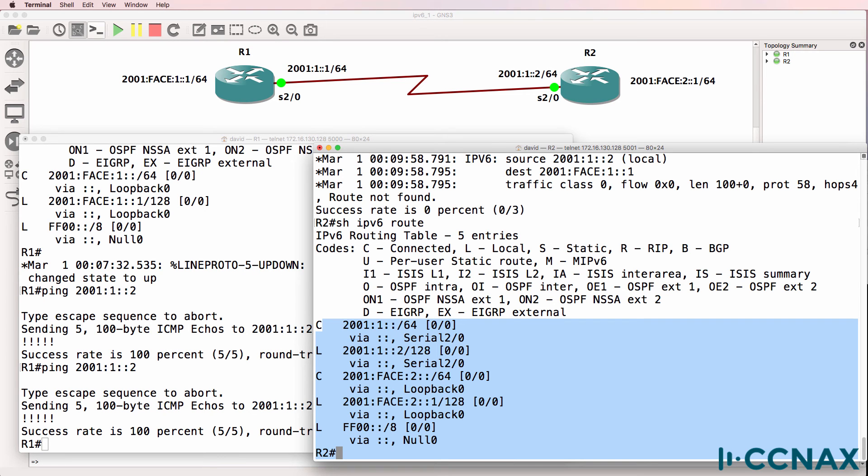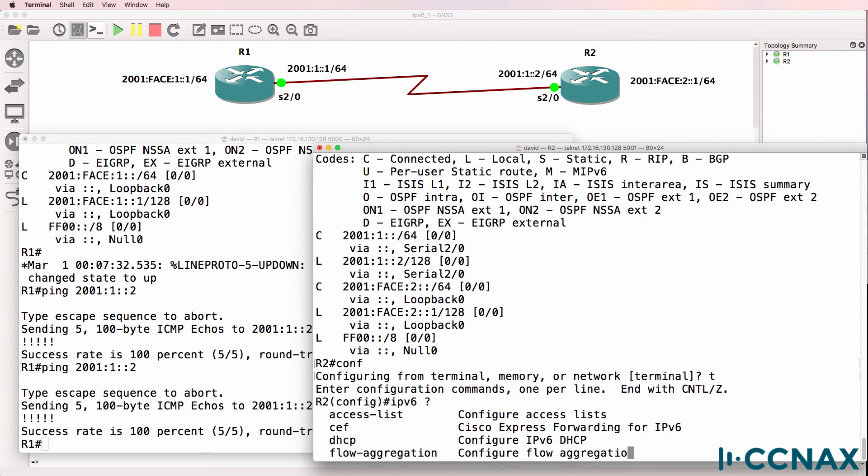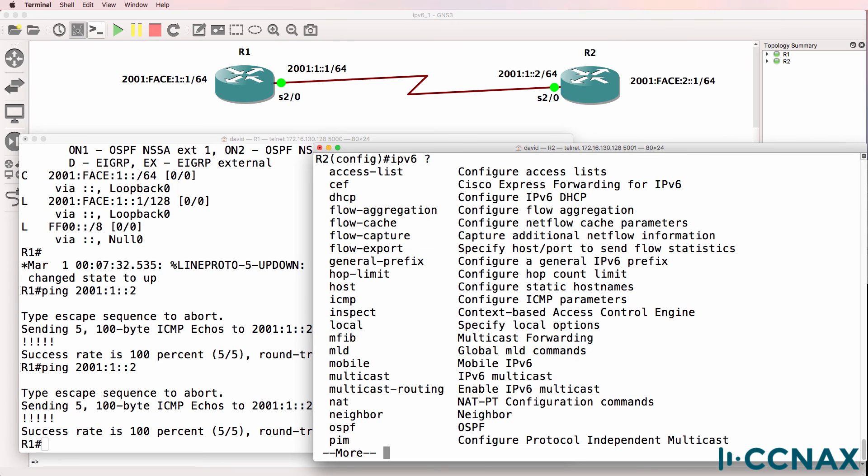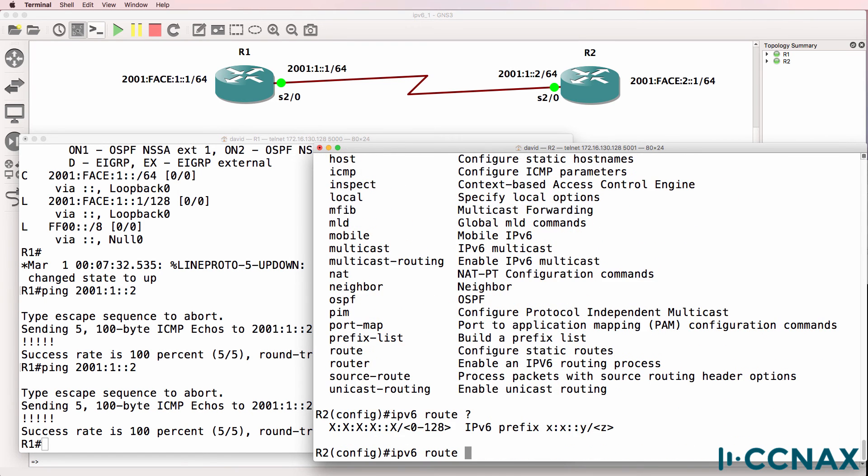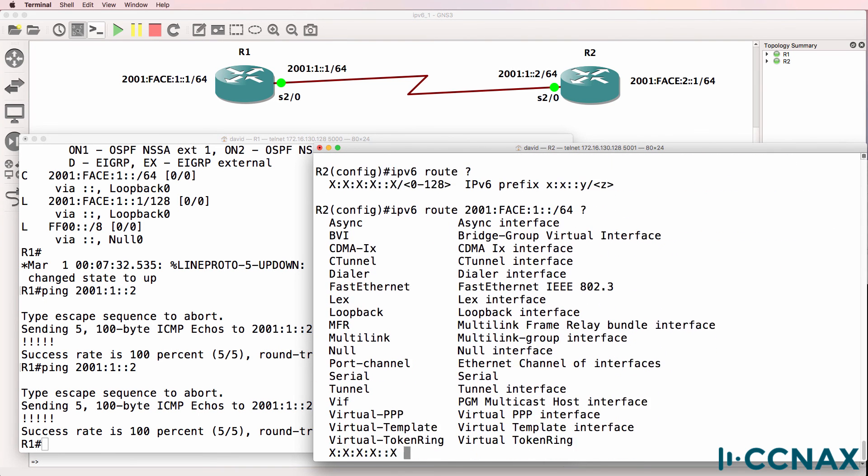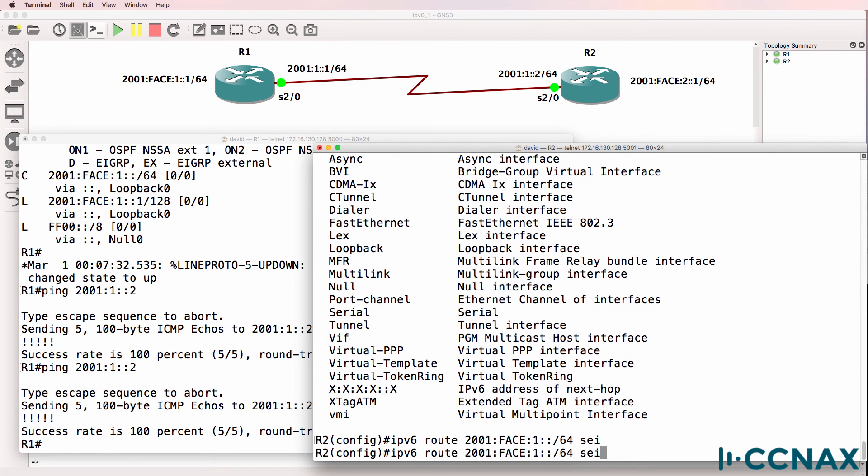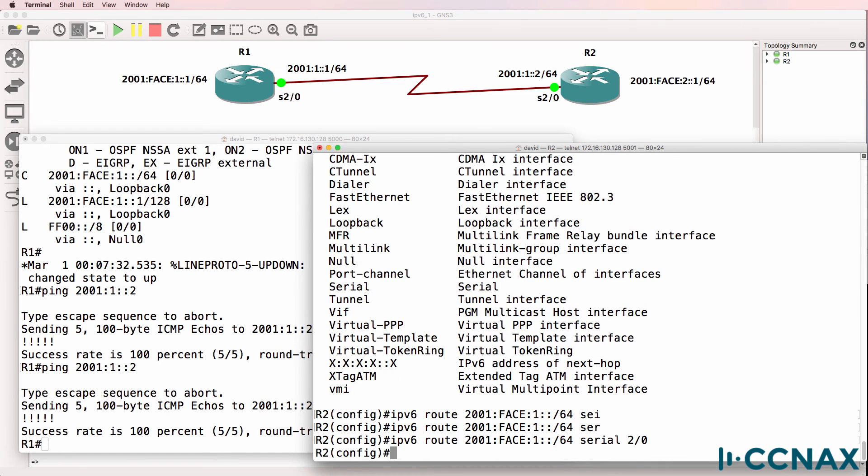So what we need to do here is configure static routes. In this example, because we're using a serial interface, we can configure a route using the local outgoing interface. So very similar to IPv4, we're going to use the IPv6 route command and specify the destination route, which is 2001:face:1::/64, and the local outgoing interface is going to be serial 2/0.